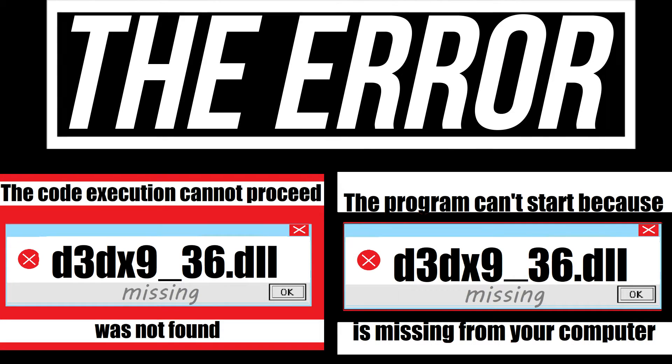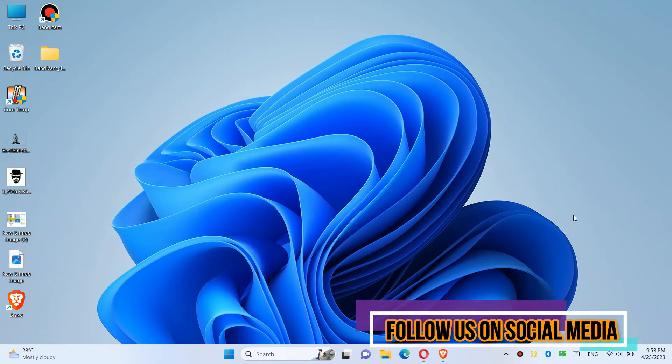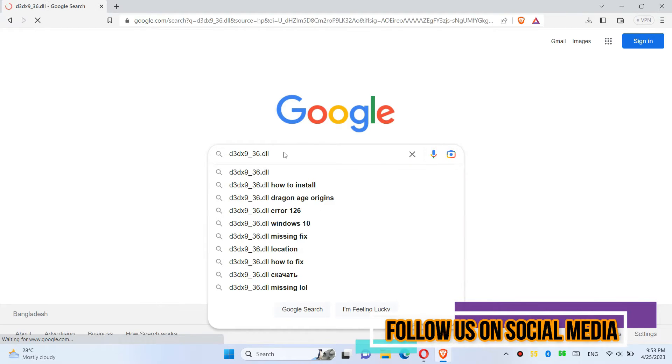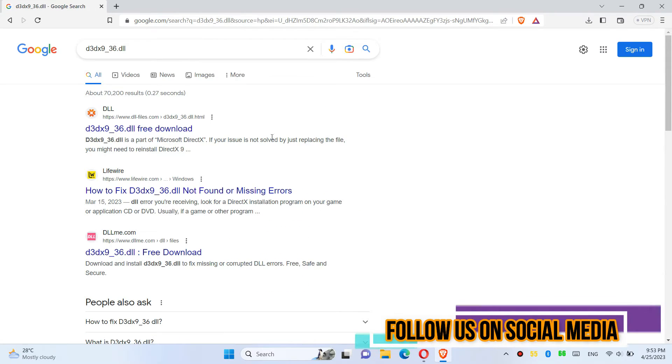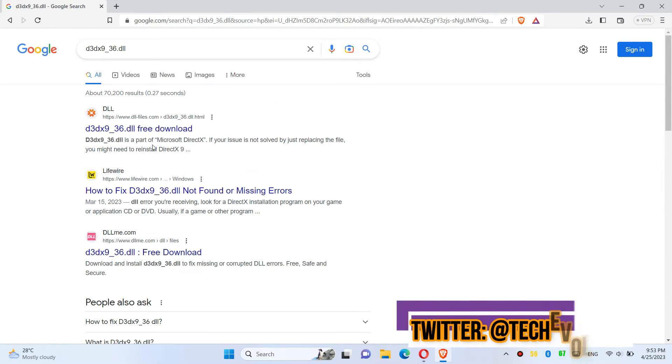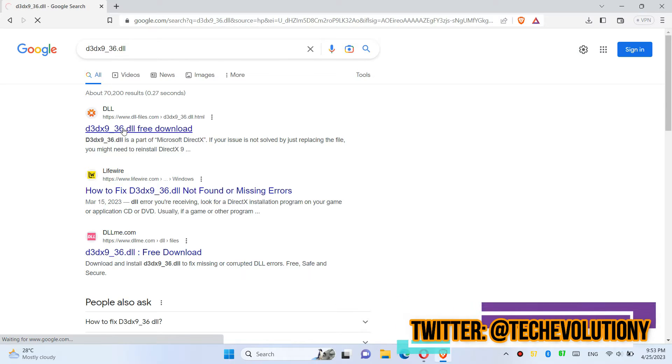If you are having one of these errors, follow this method. The first thing you need to do is open your favorite browser, go to Google, and search for d3dx9_36.dll and choose the first result.